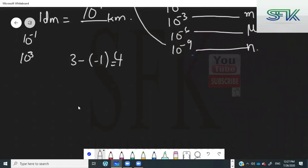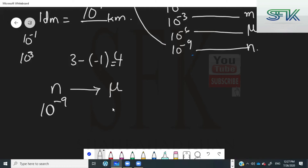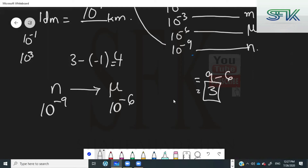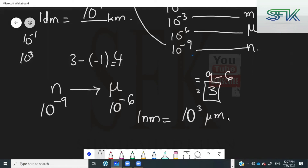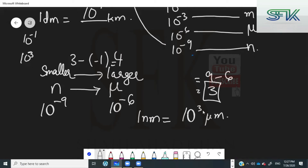Another example: going from nano to micro. Nano has a power of minus 9, micro has a power of minus 6. The difference is 9 minus 6, which is 3. So 1 nanometer equals 10 to the power of 3 micrometers — but since you are going from a smaller prefix to a larger prefix, the power becomes negative: 10 raised to the power of minus 3 micrometers.